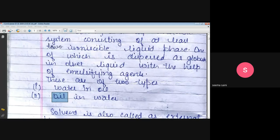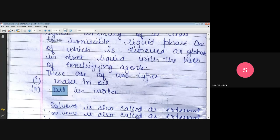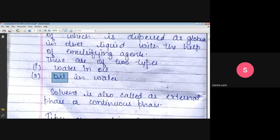So here we can see on this slide, there are two types of emulsions: water in oil and oil in water.